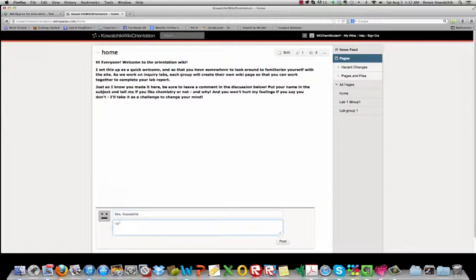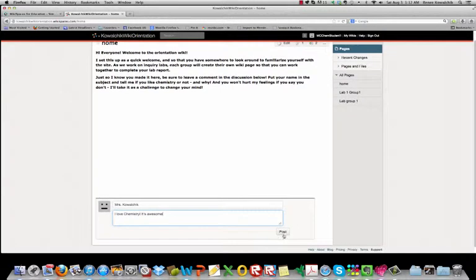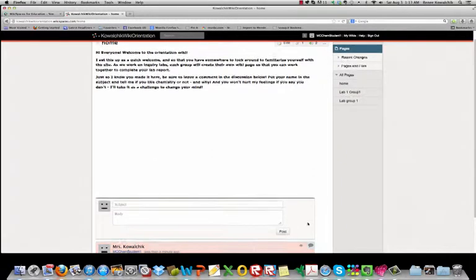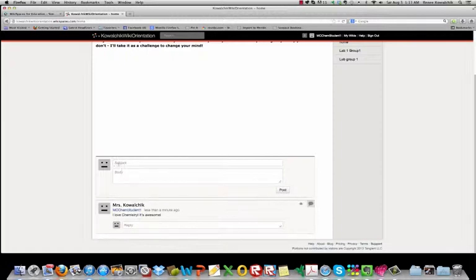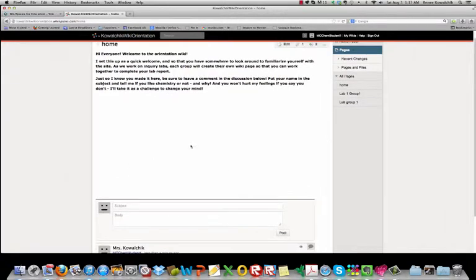I'm going to say I love chemistry. It's awesome. You won't hurt my feelings if you tell me you don't like chemistry. Hopefully I can change your mind at some point. Click post and it shows up there and you can see here it's ready for another comment if you're going to make something else. You can reply to me. You can create your own comment and it creates a nice threaded discussion.